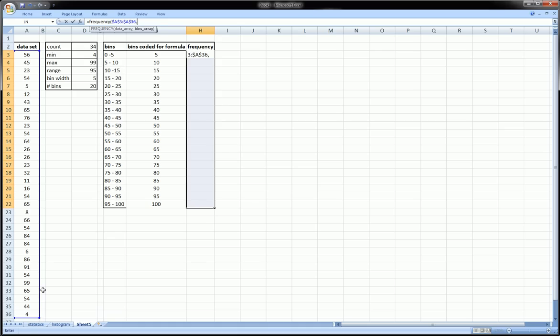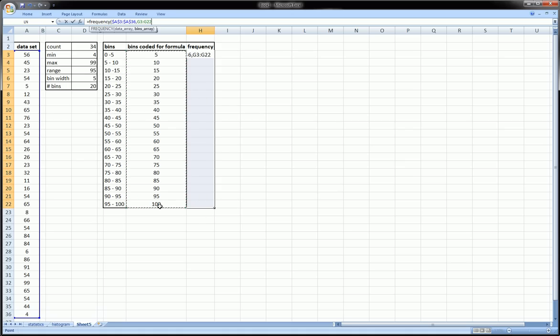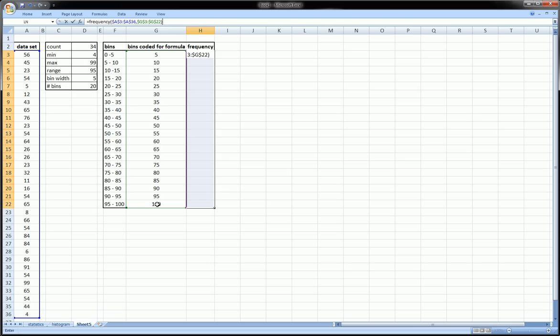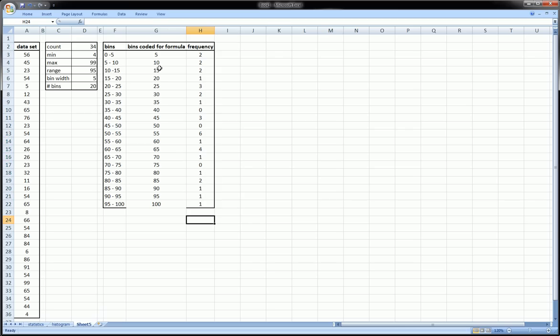Comma. The second thing is the bins array, which I explained, so we're going to highlight that bins array. Again we're going to hit F4 and that's going to lock it. I'm going to close the parentheses, and now here instead of just hitting enter, you got to be careful - you got to hit shift-ctrl-enter, and when you do that it applies that formula to the entire range.